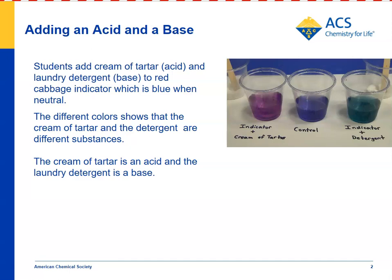They use a control, which is a sample of red cabbage indicator that they don't put anything in. So it's obvious that different substances can turn a pH indicator different colors, and that actually is a characteristic property of the substance.